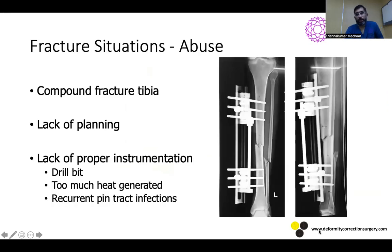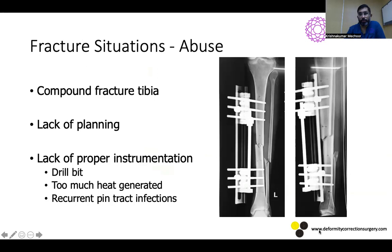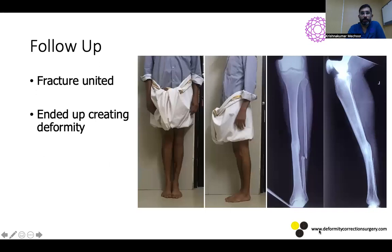In another compound fracture tibia case, there was a lack of planning — one of the most important things when doing an LRS is that the instrumentation must be perfect. My drill bits were old, so I had to use a large amount of force to drill, resulting in heat necrosis and recurrent pin-track infections. Even though the immediate post-operative x-ray looked good, the fixator got loose and the fracture united with a deformity. My suggestion: always use fresh drill bits when doing an LRS or ring fixator.